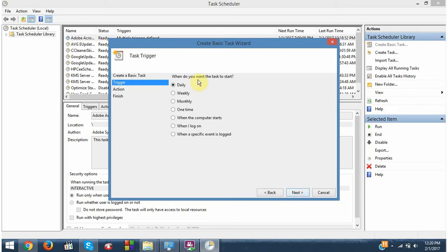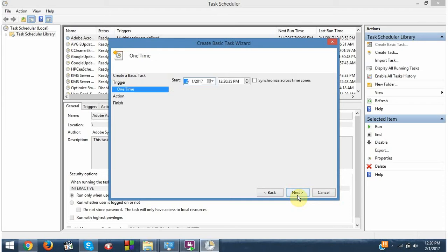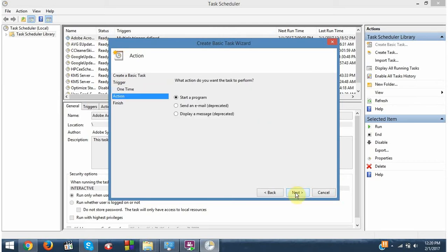When do you want the task to start? I just want it one time. Next. And it will be today, and I want it at 7 in the evening, so 7 PM. Okay, next.